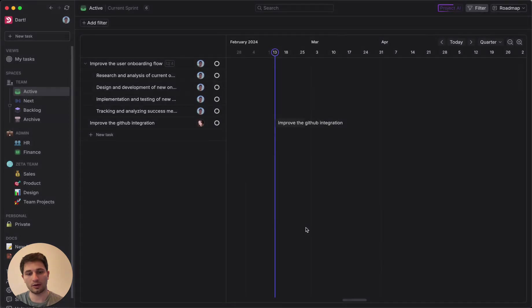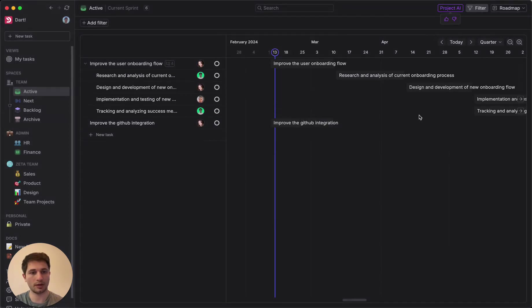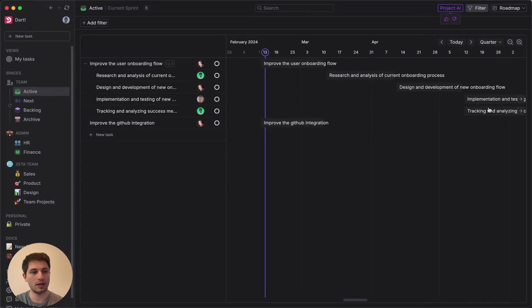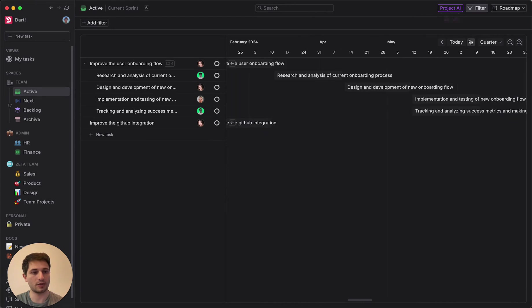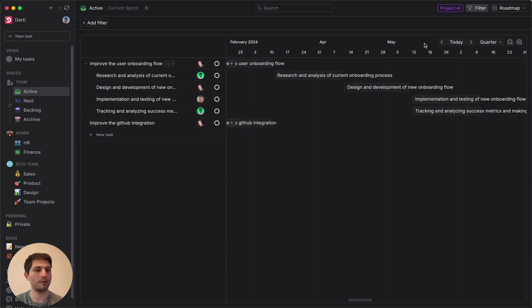And I'll click start planning and it's going to go ahead and start plotting this out for us. Here it's found an opportunity to even parallelize two of the tasks and it's assigned them to some relevant people for each one.